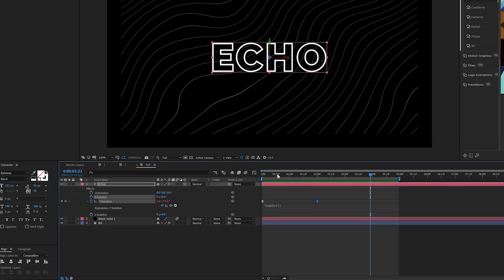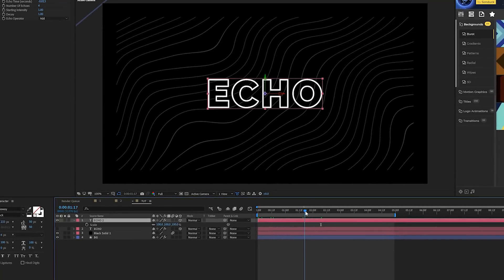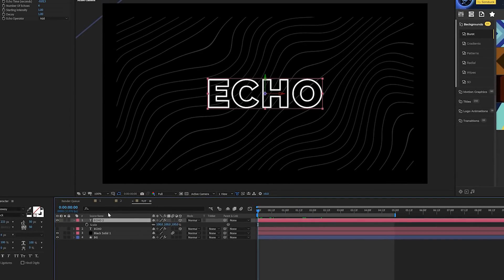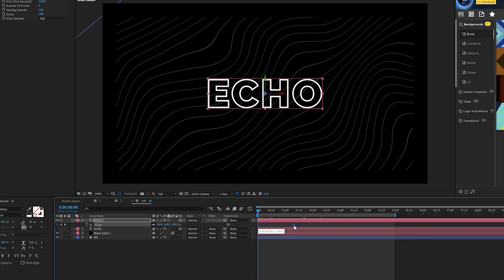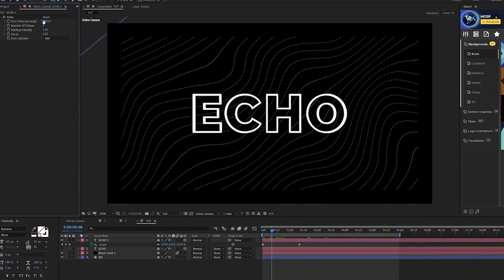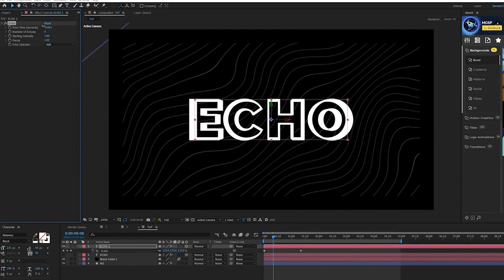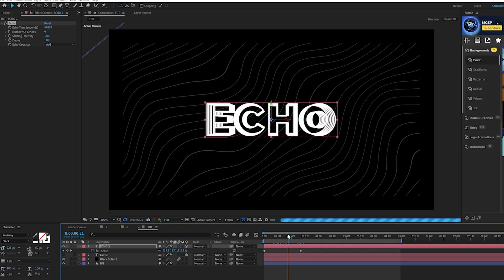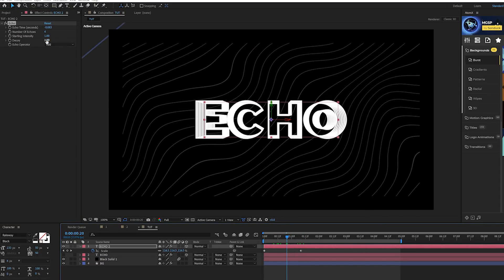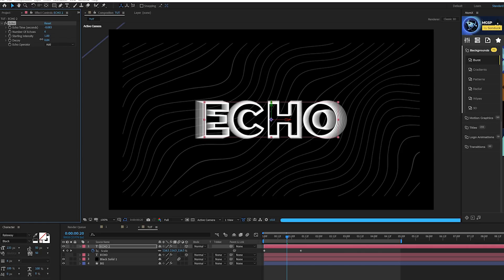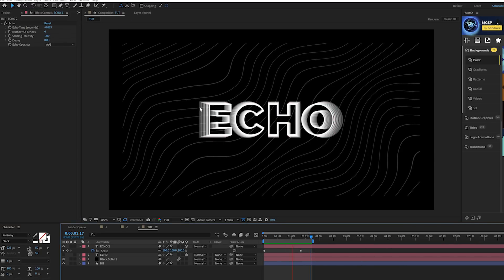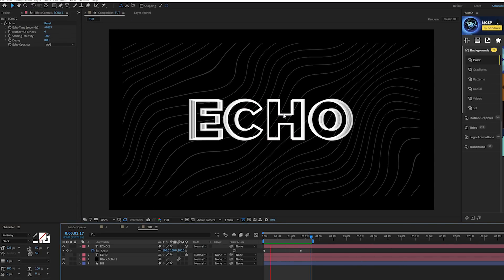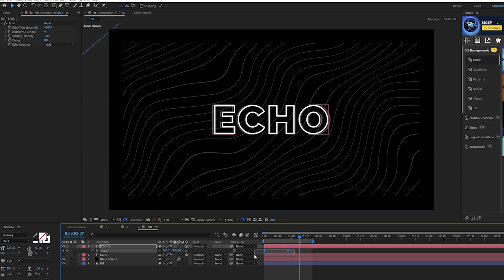To show off another use of the echo effect, we can bring up the scale property instead and keyframe for that. Bring that keyframe forward in time maybe by like a second and a half, and then we can scale this up. Then we can decrease the echo time here so there'll be more distance between each of the copies. You can of course lower the decay a little bit which gives you a very unique look as well.